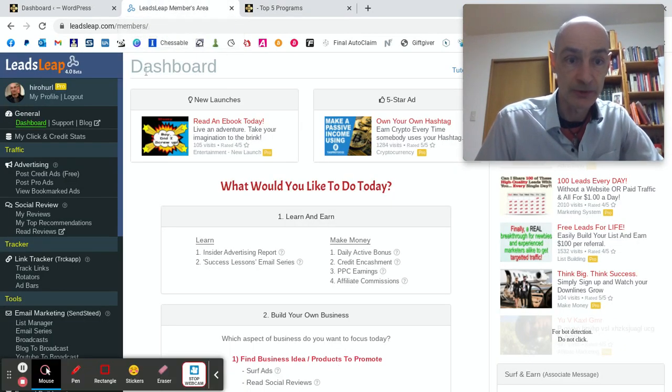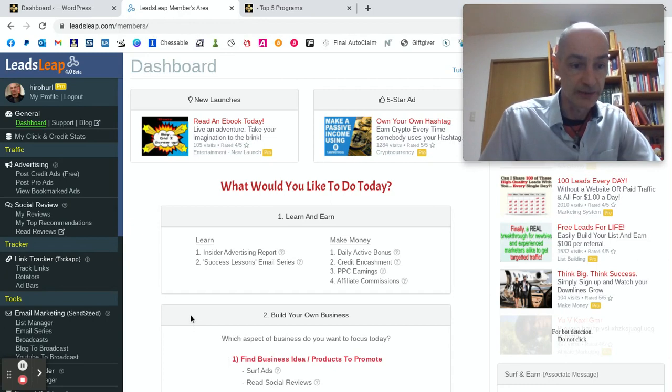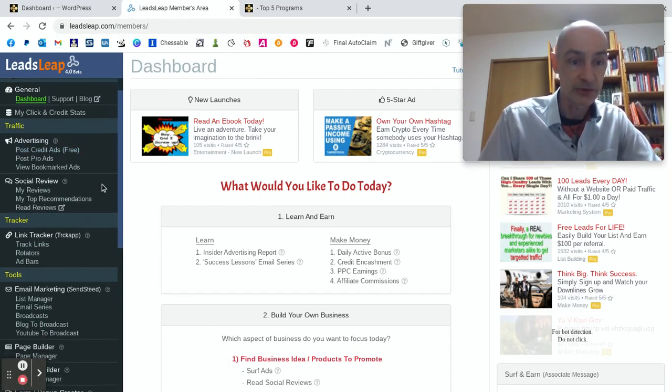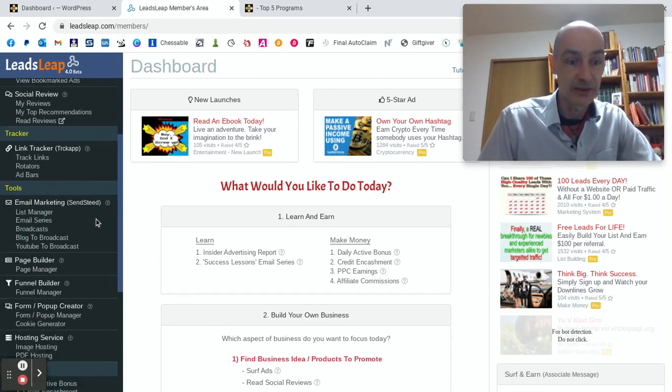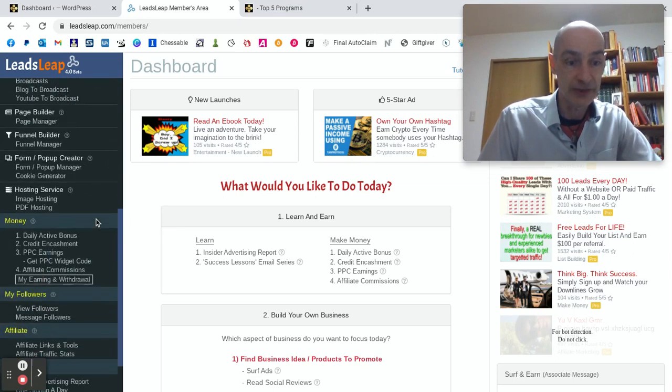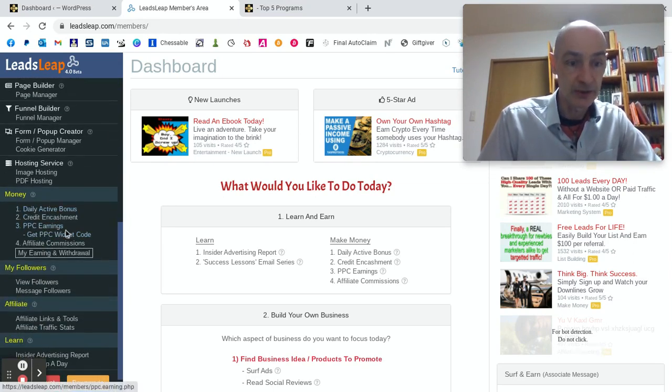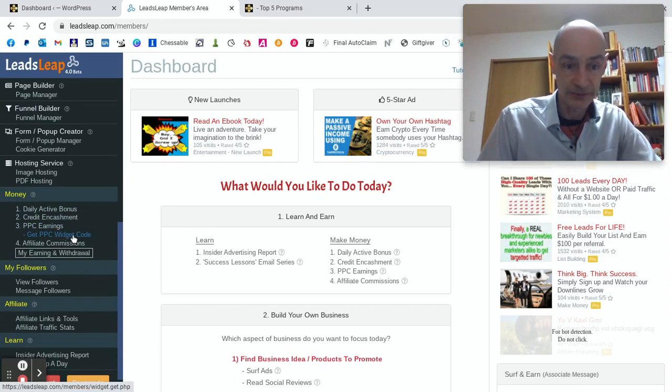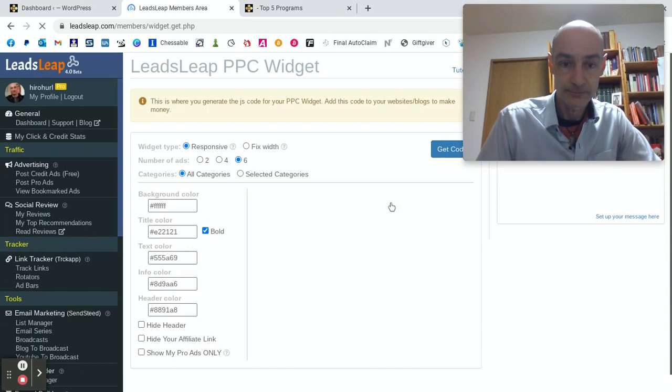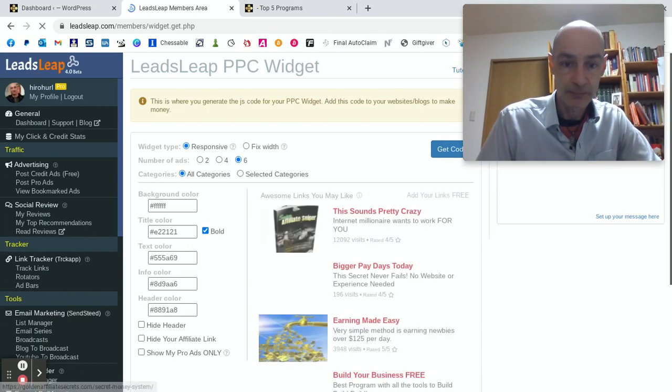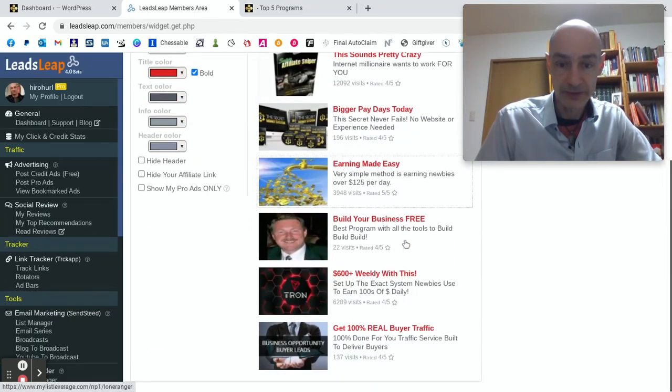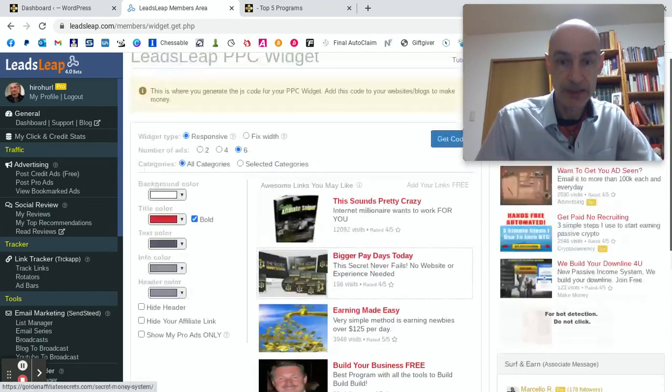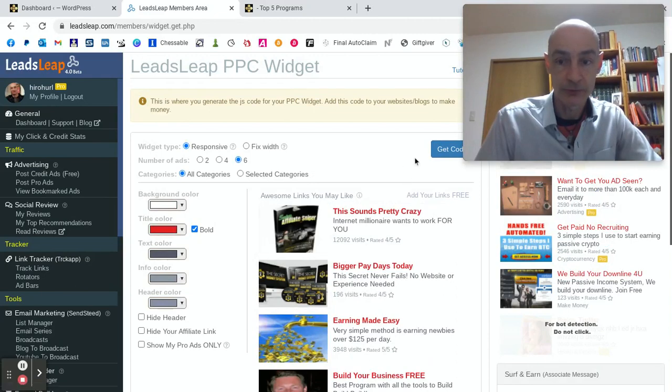Let's hop into the Leads Leap dashboard. And what we want to find is the PPC widget. And that is in the money section. So scroll down to money, PPC earnings, get PPC widget code. So here is the widget. And we have some options to play with.